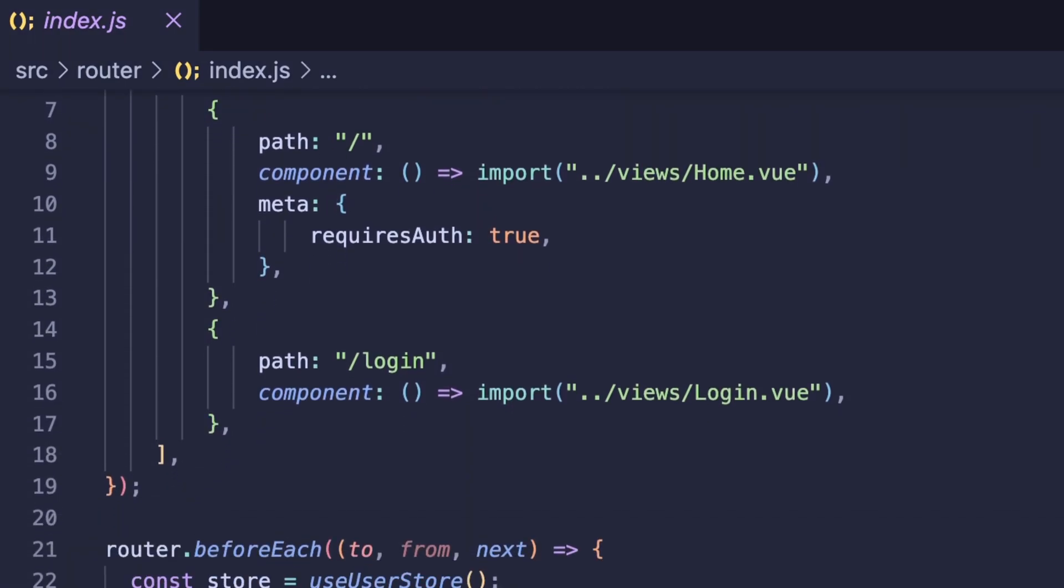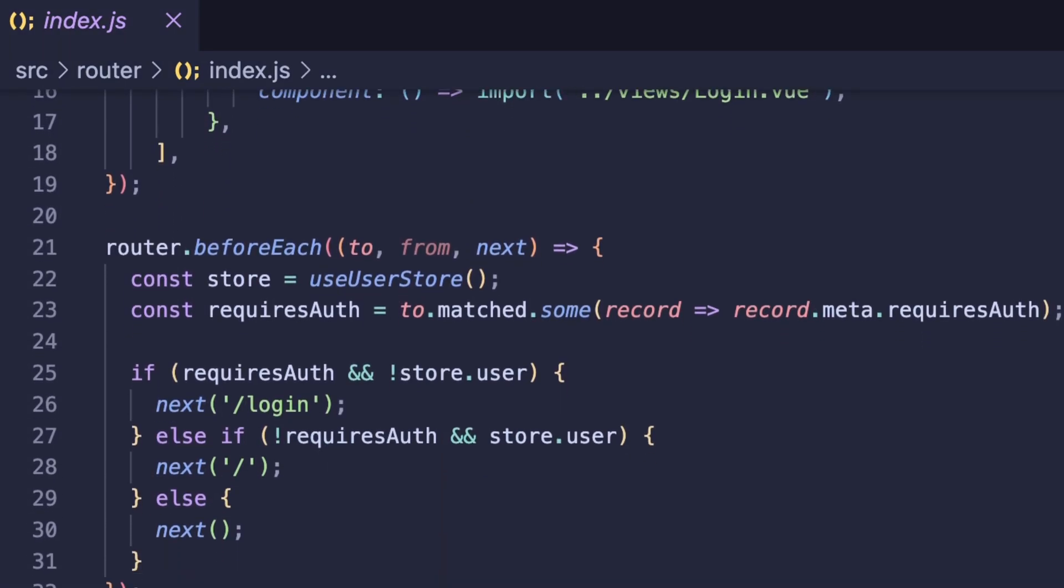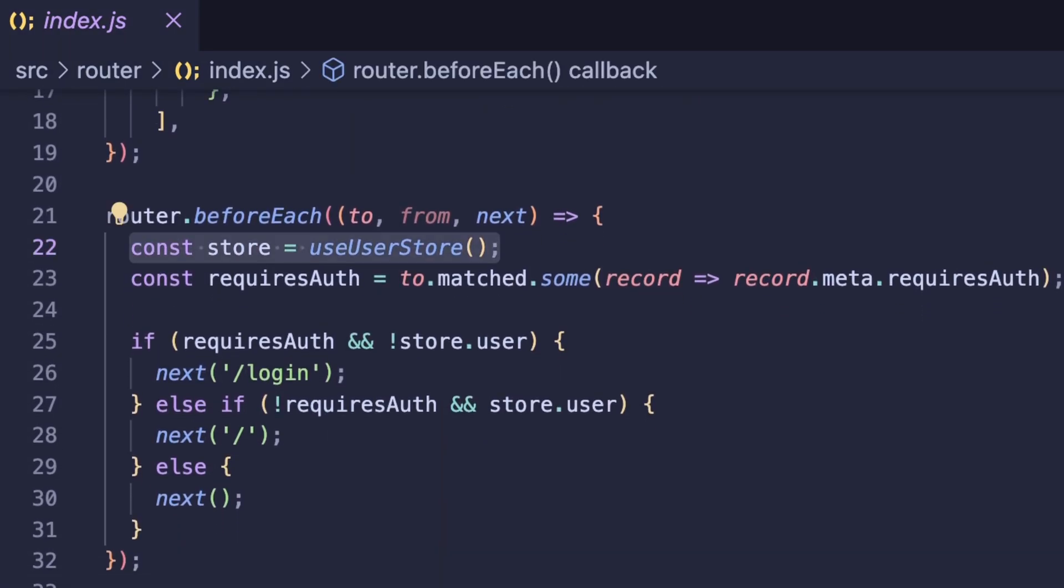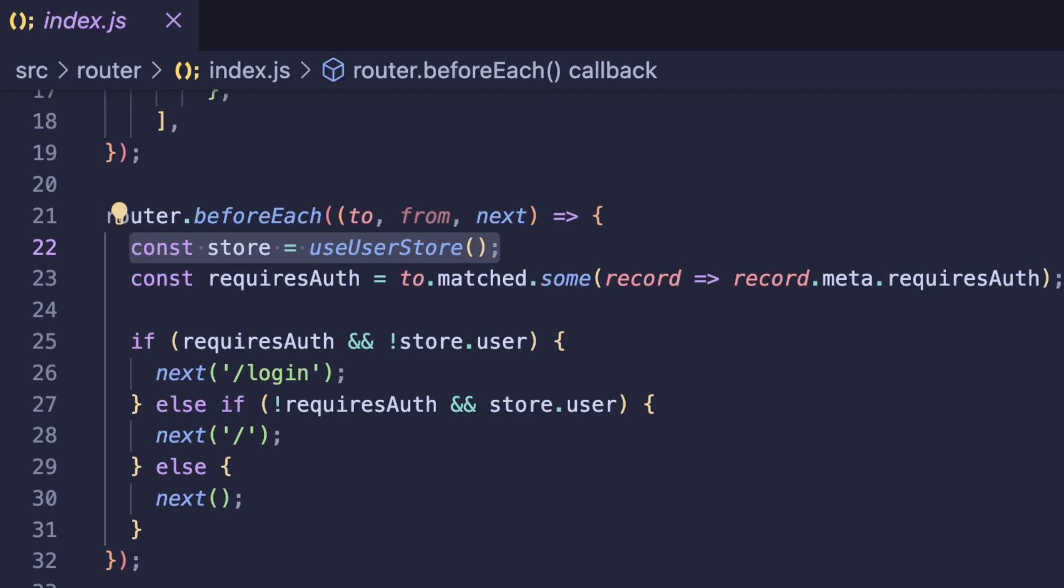Inside of our routes folder, we just have a few routes defined here. And we also access our store so we can get our user. And we have some protected routes here using navigation guards. Here we get our user from our store. If a page has the required auth value, we can now check the user value and decide how we want to proceed with the following logic.